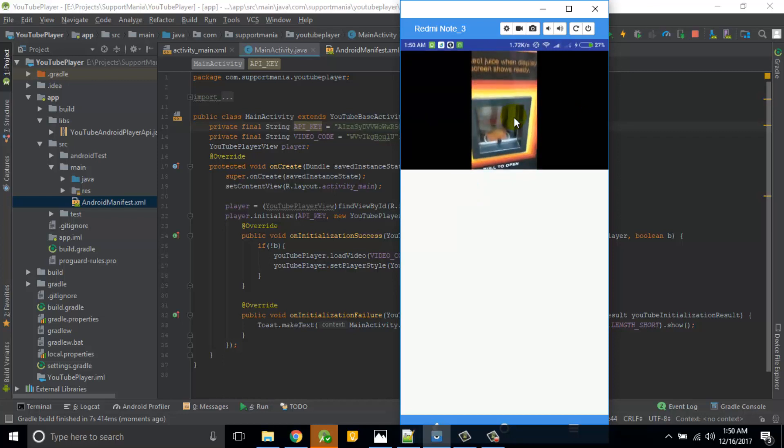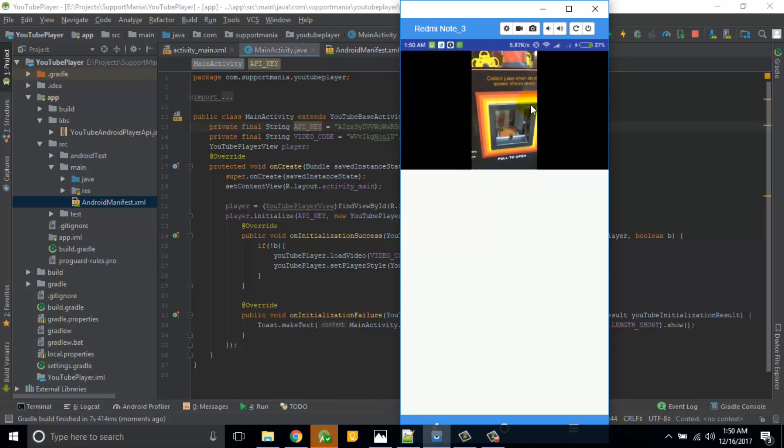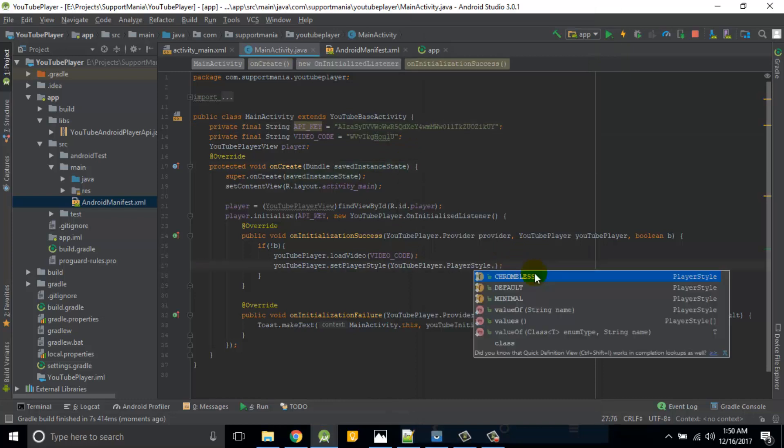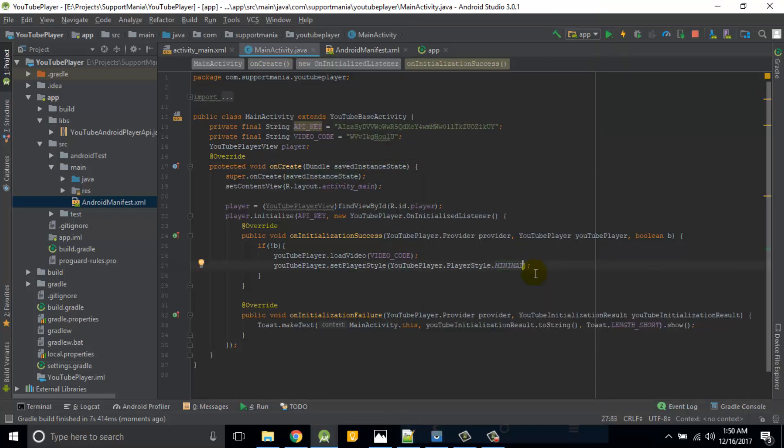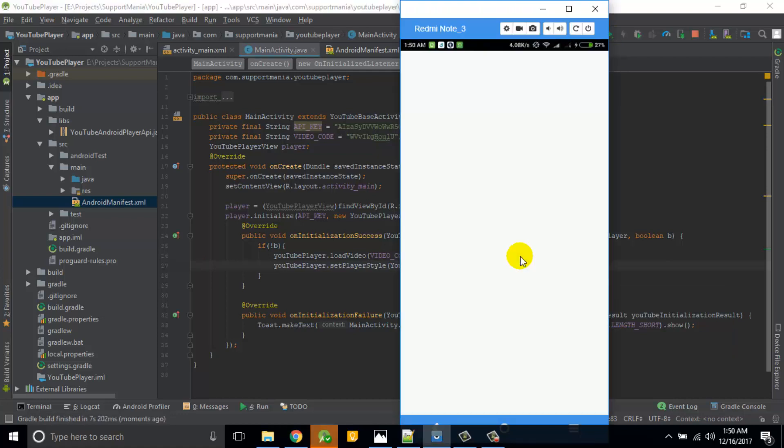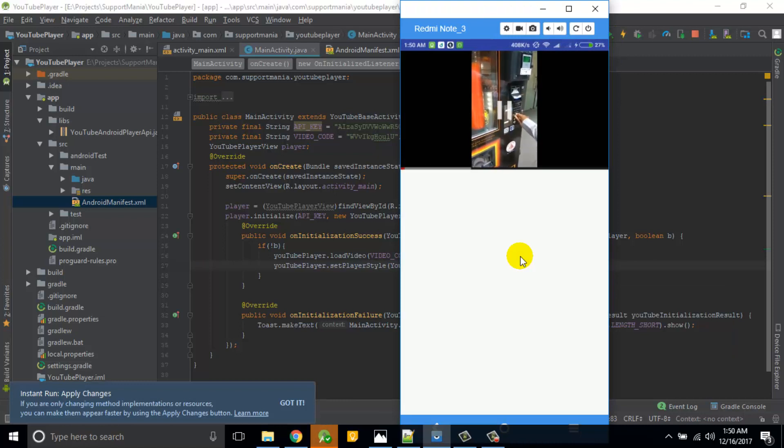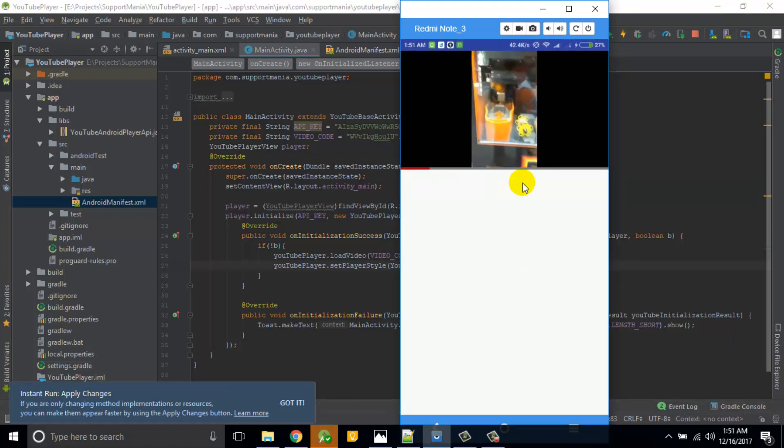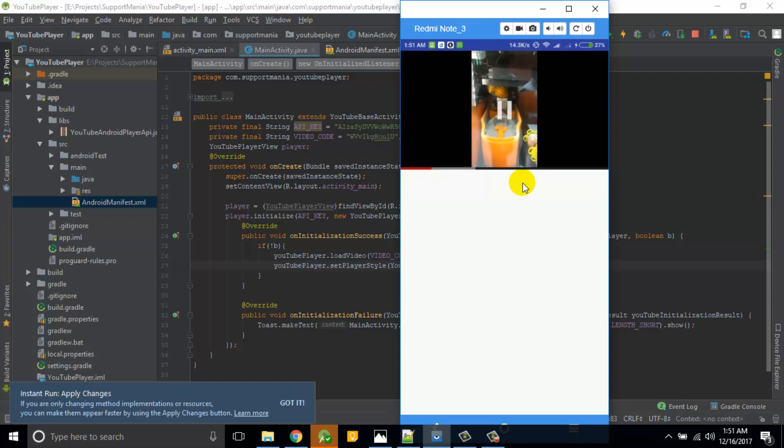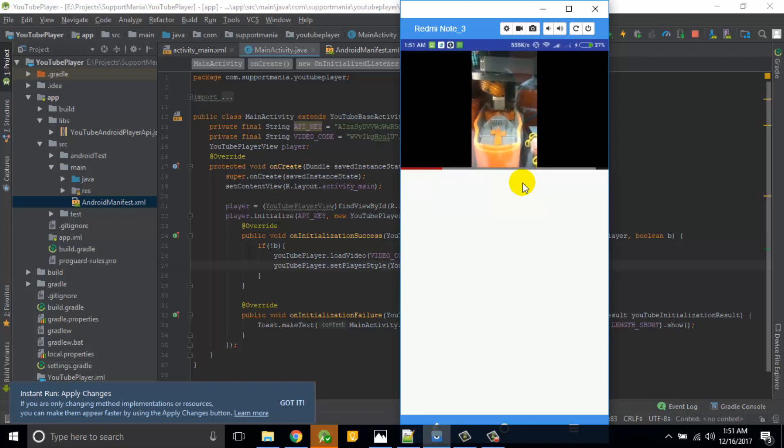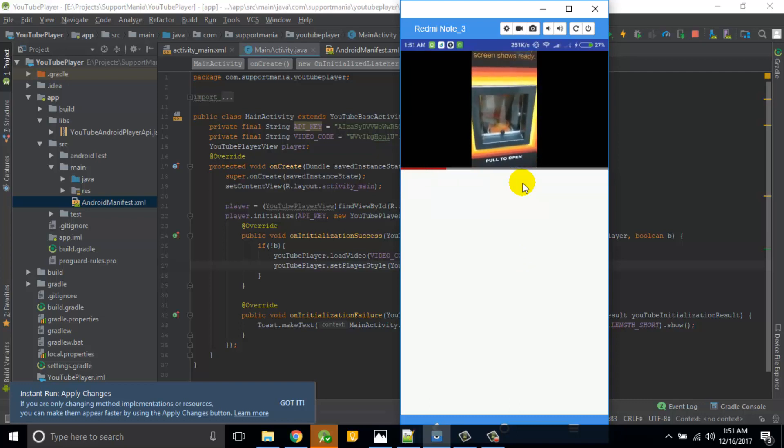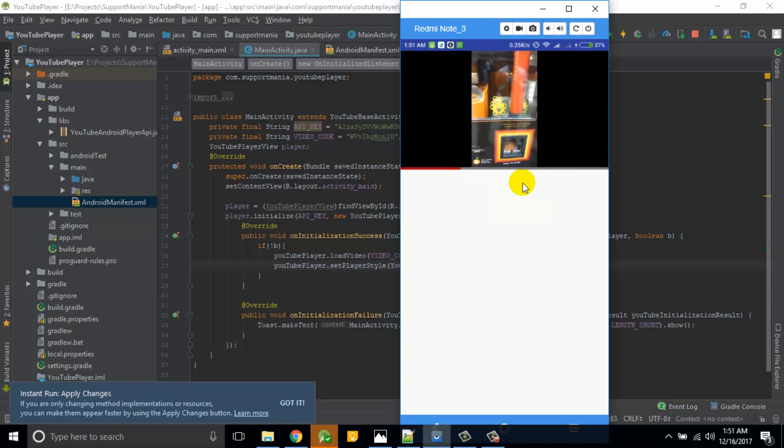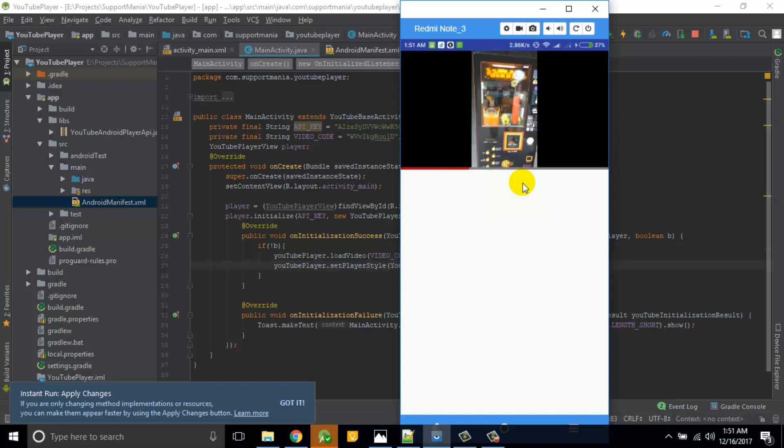Then we will change it to the last one which is minimal. Let's run it again. That's good. So this is what the progress bar over here. You can play and pause, so that functionality is present as well as the progress bar is there. So this is all about the YouTube player integration in your application.